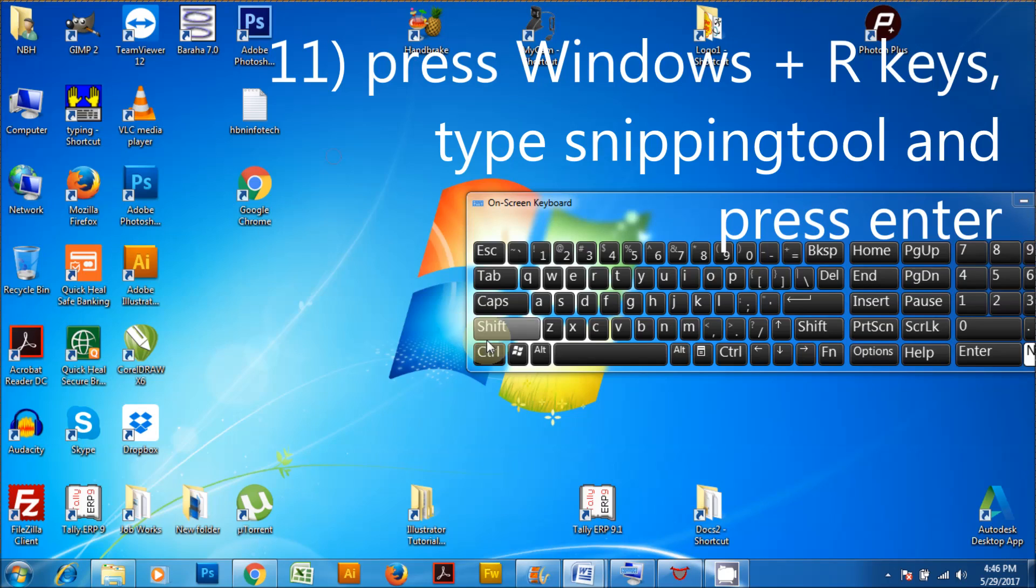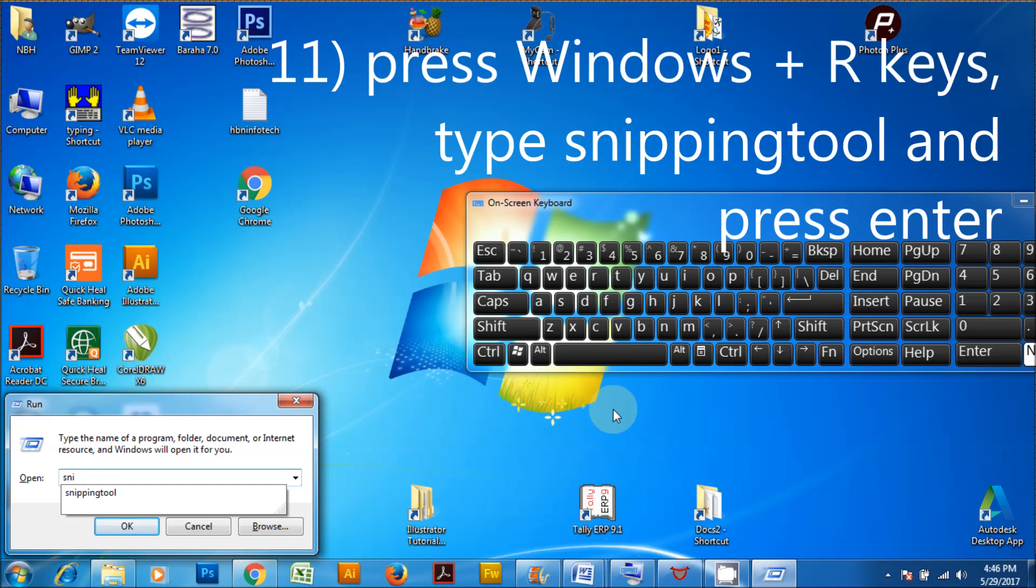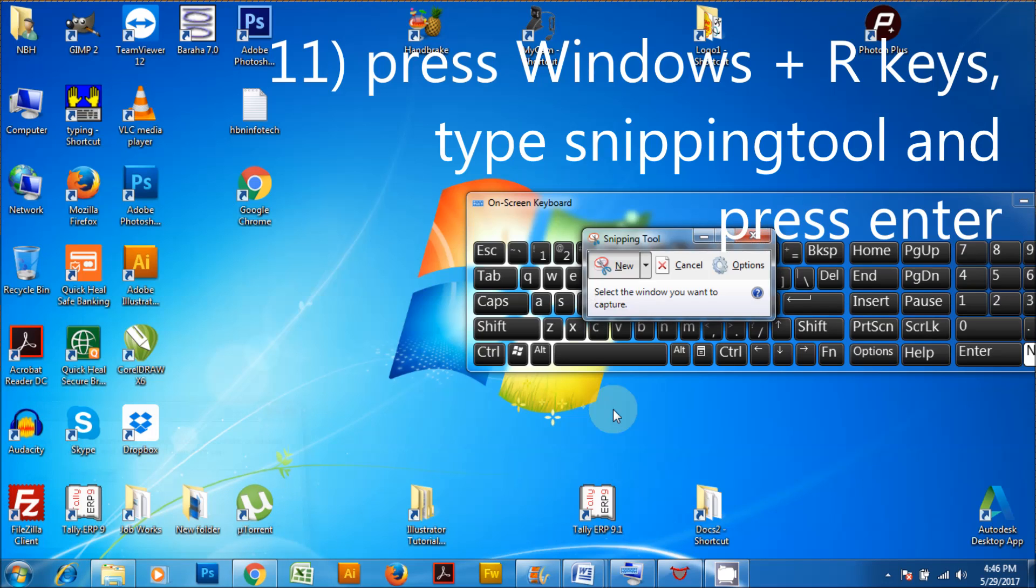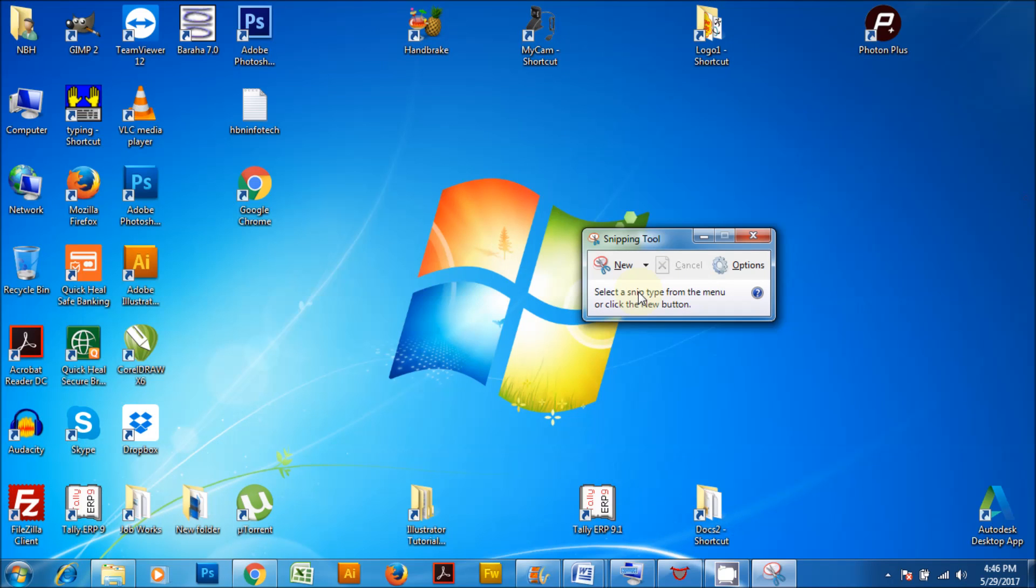Press Windows plus R keys, type snipping tool and press enter. With this tool, you can capture the screen and save it as image.